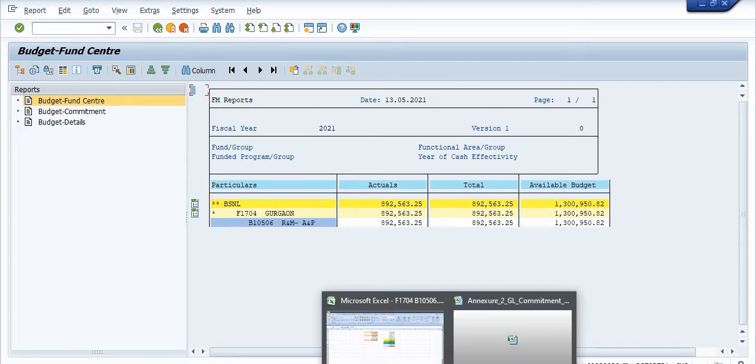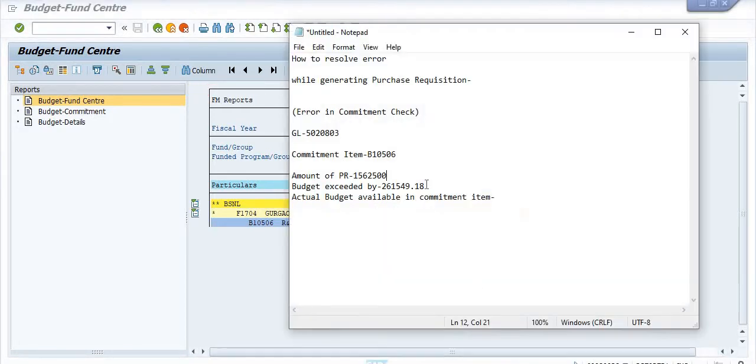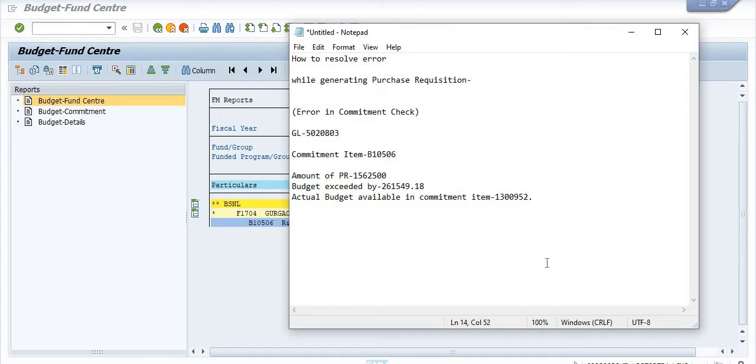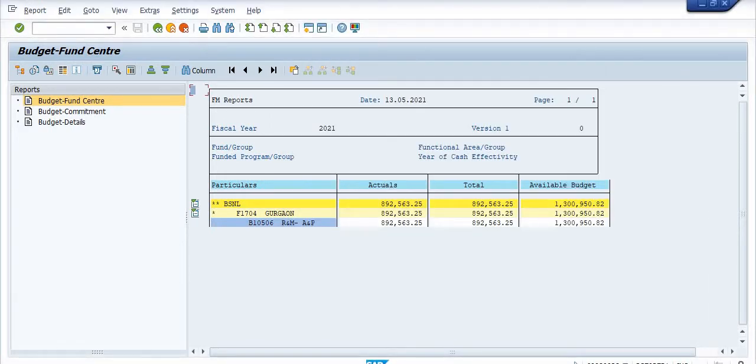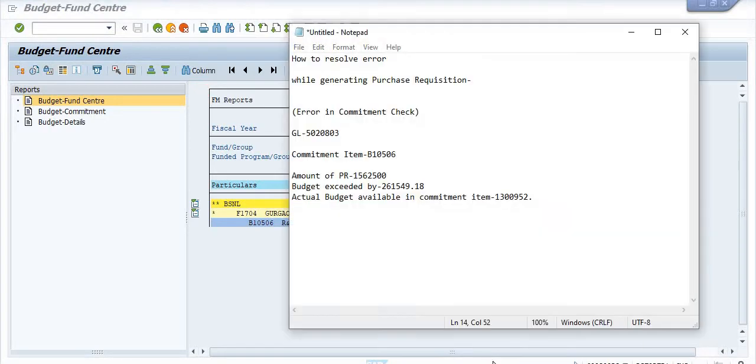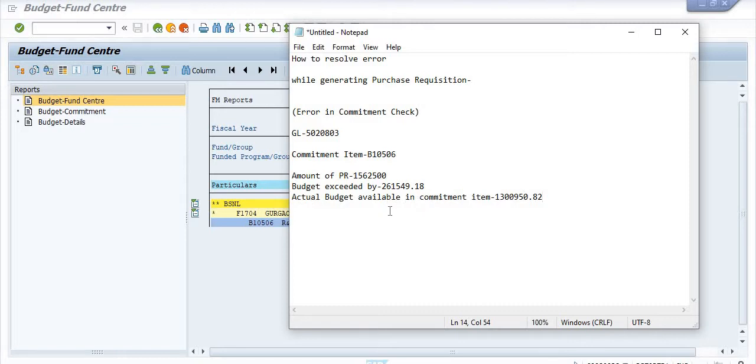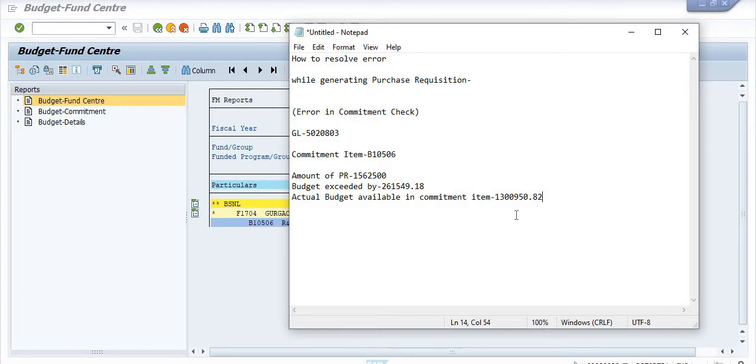1,300,950.82. If you click on this, the actual available budget in the commitment item is 1,300,950.82.